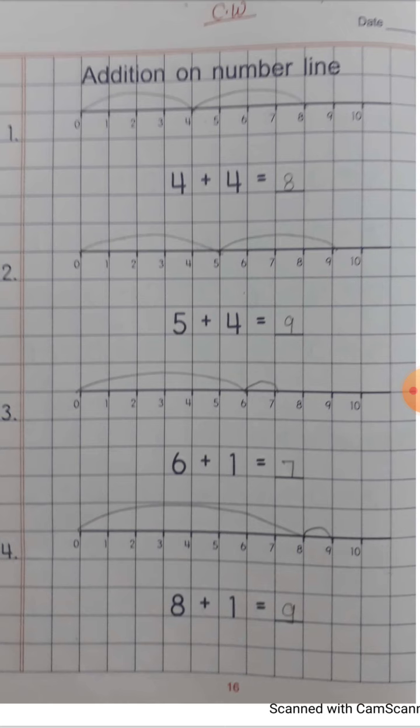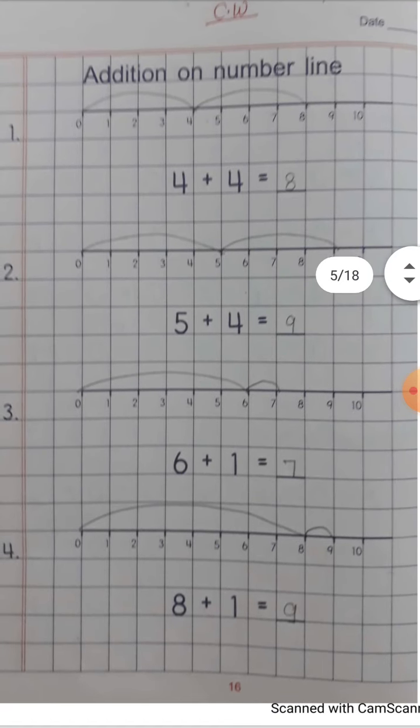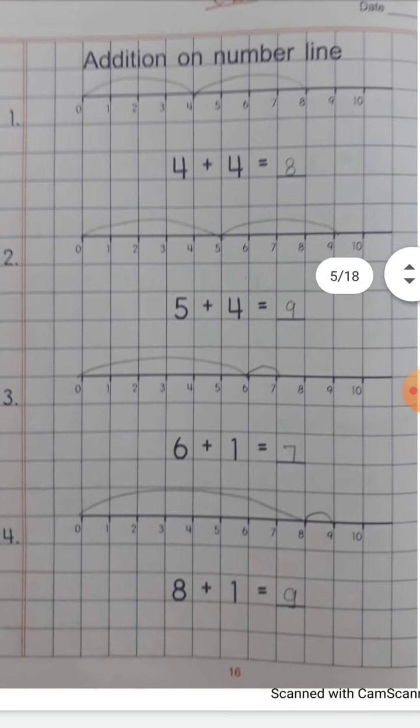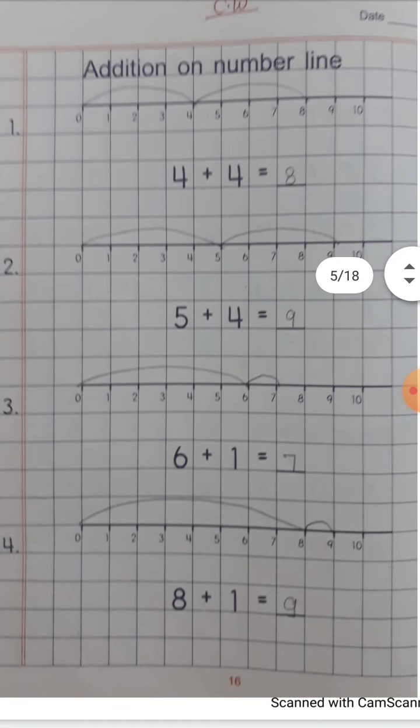तो 5, 6, 7, 8। बट हम लोग line कहाँ से खींच रहे हैं? 4 से ही। ठीक है? Curve बनाया है। 4 प्लस 4, 8।